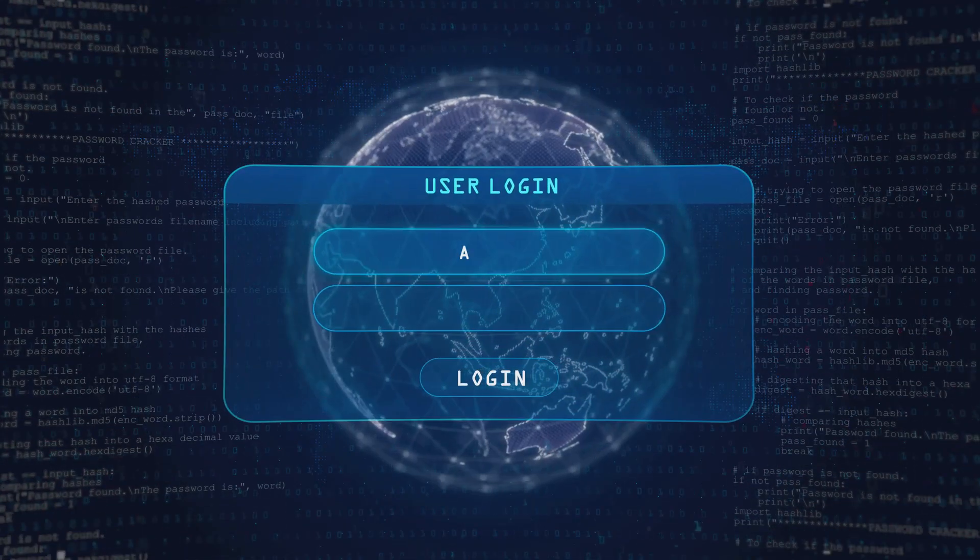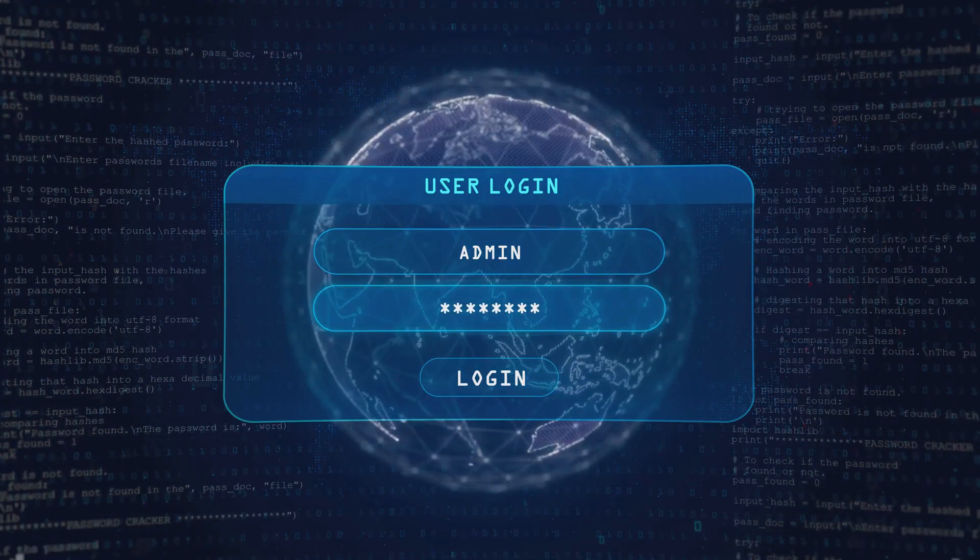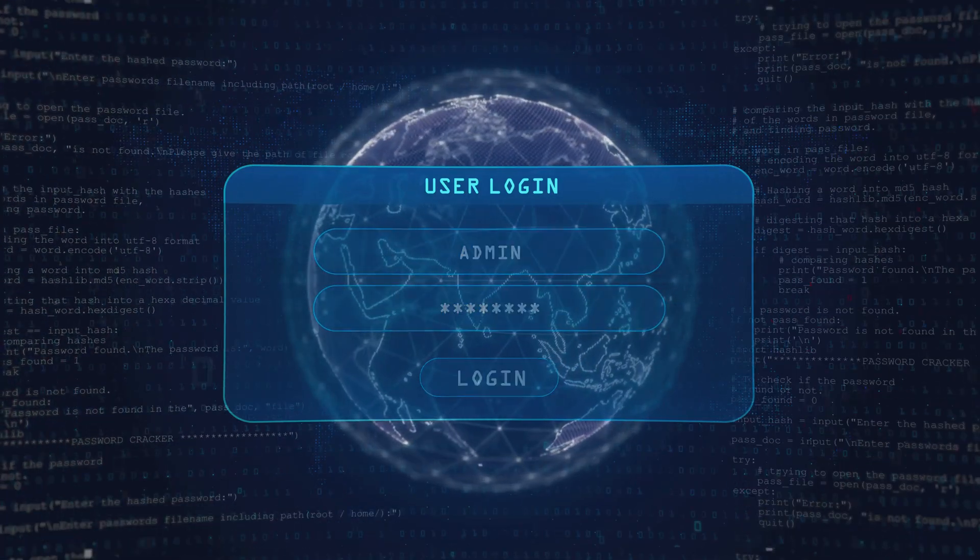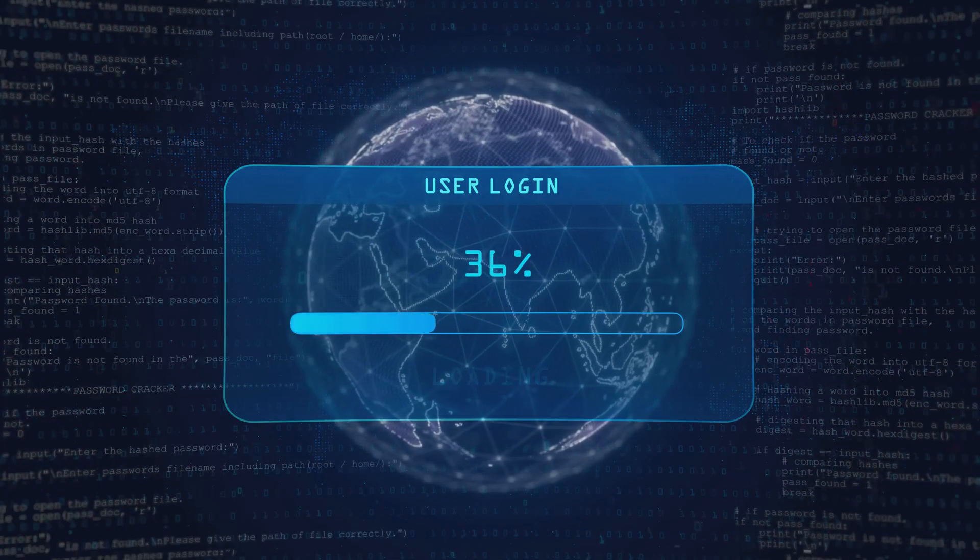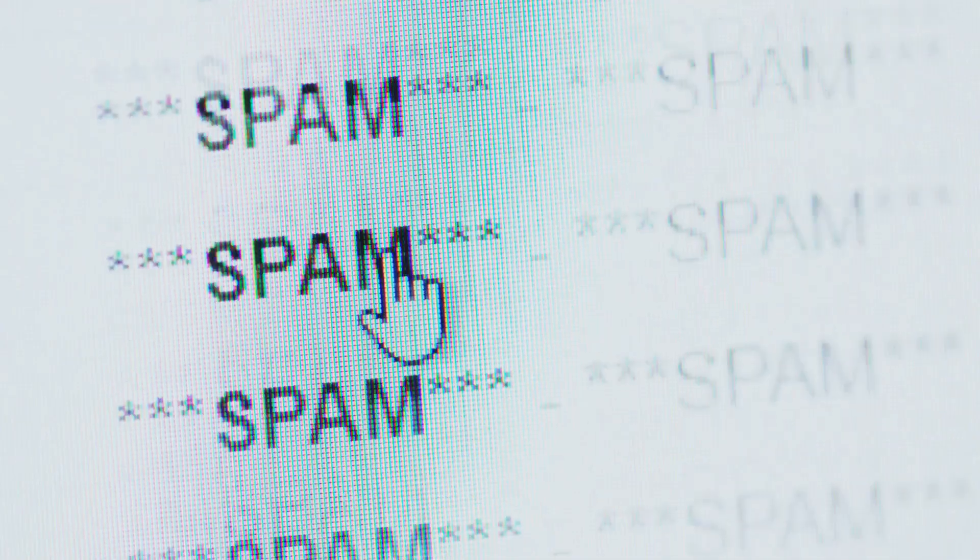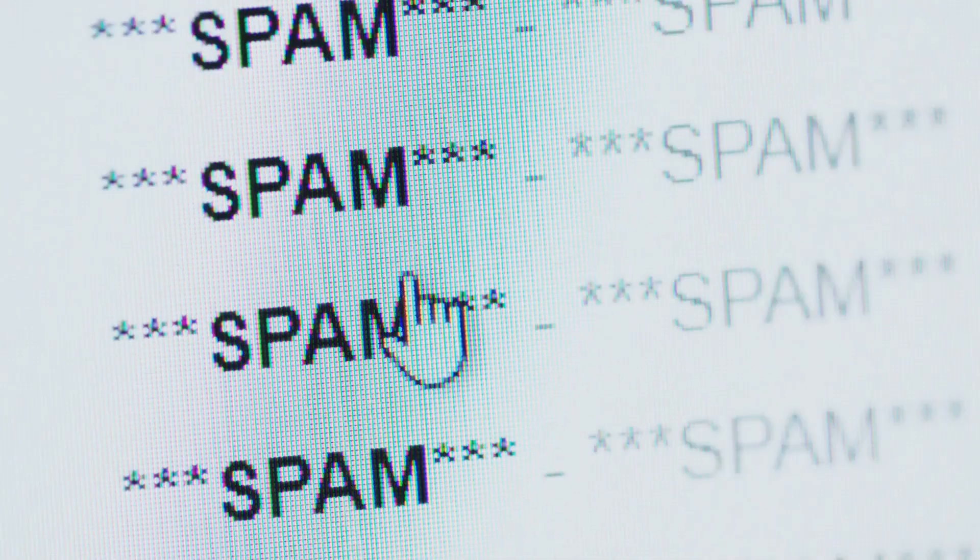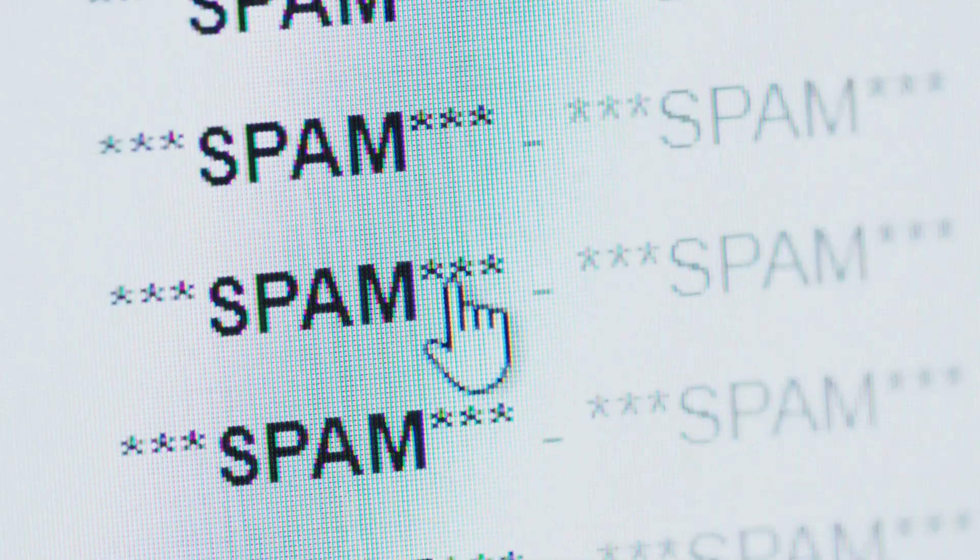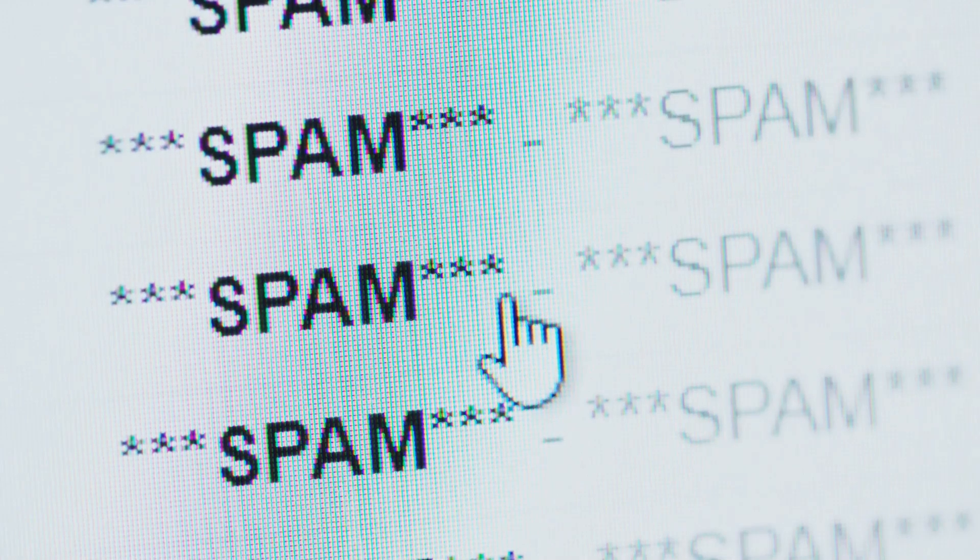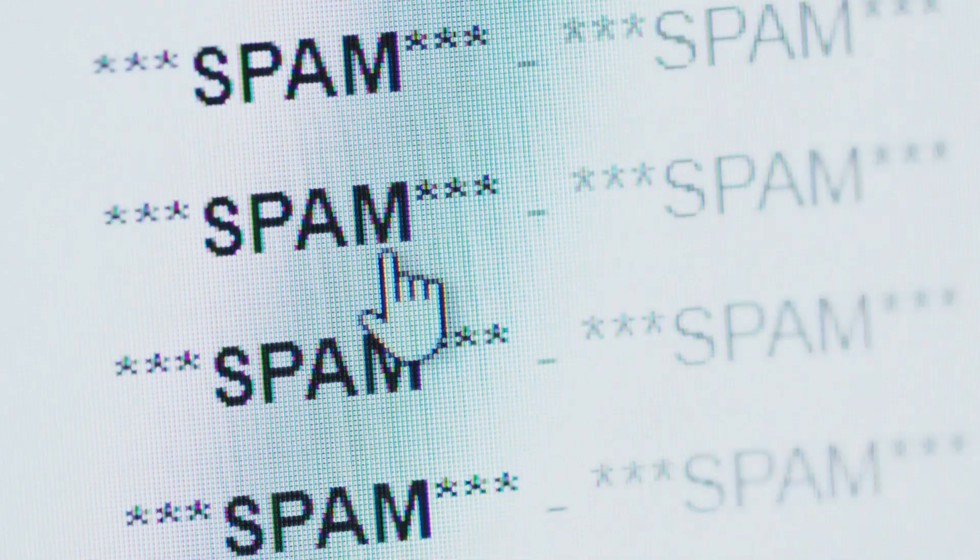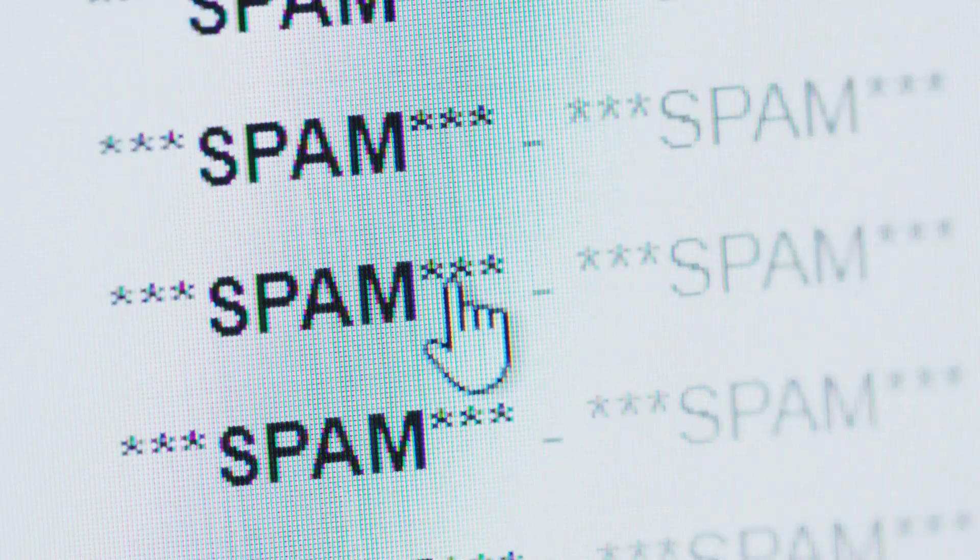They typically contain a sense of urgency or a compelling offer to trick the recipient into clicking on a malicious link or downloading an infected attachment. If the user clicks the link, they might be directed to a compromised website that silently installs the keylogger, or the attachment itself might be an executable file disguised as a document, which installs the malware when opened.